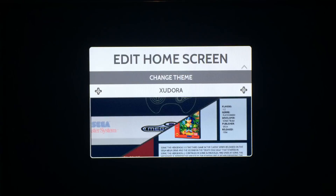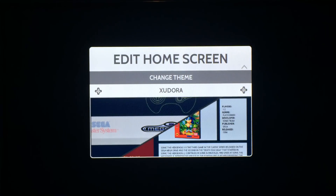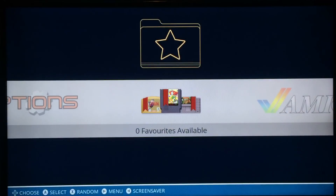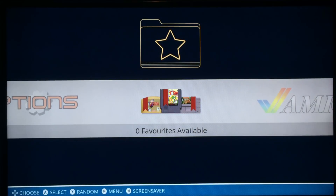I'll show you the Xador theme — I call it Xador Dora. It's based on the Adora theme, which I like the look of, so I recreated it in XBMC EmuStation.